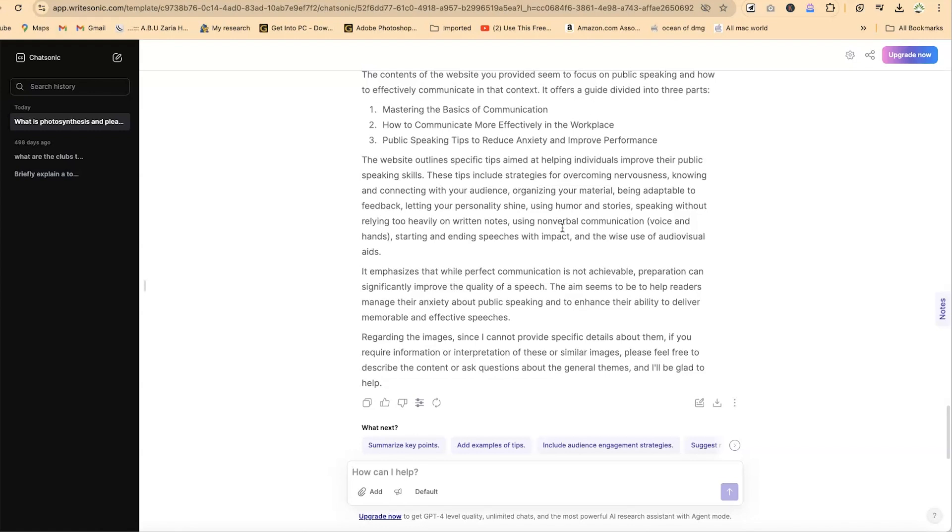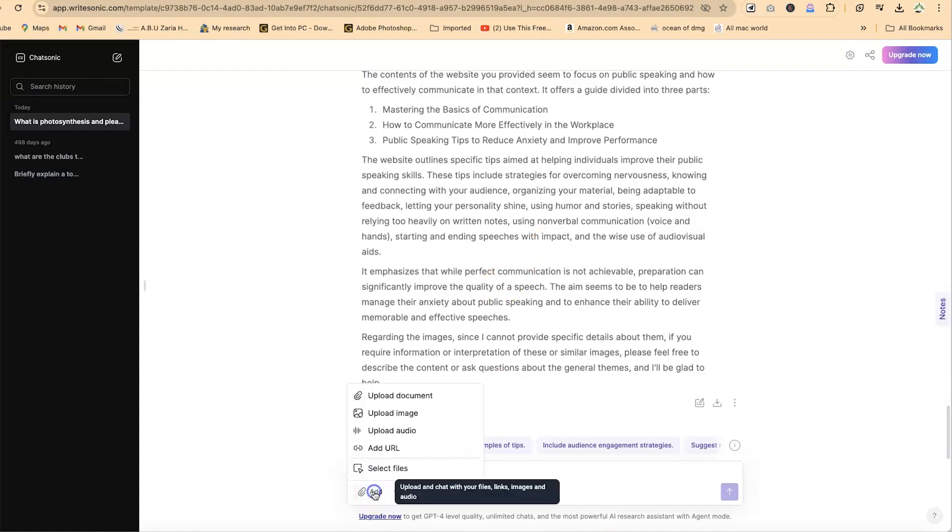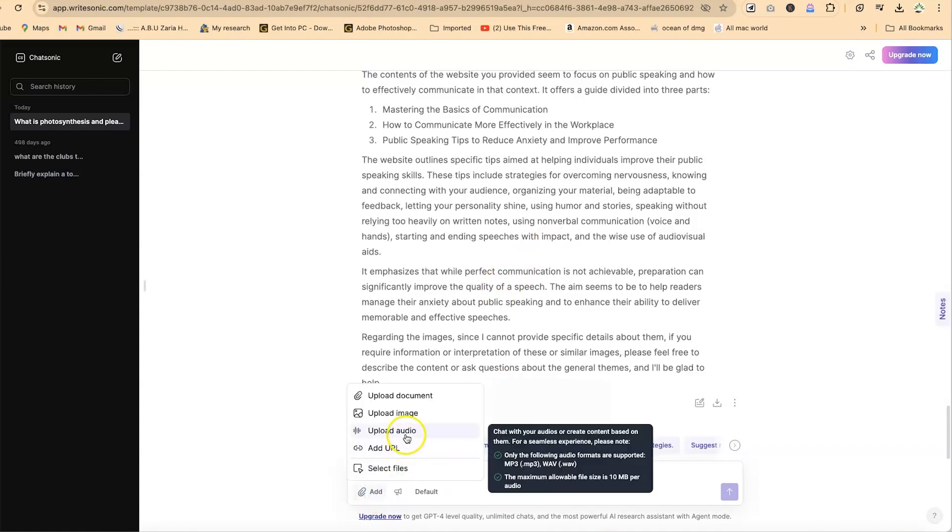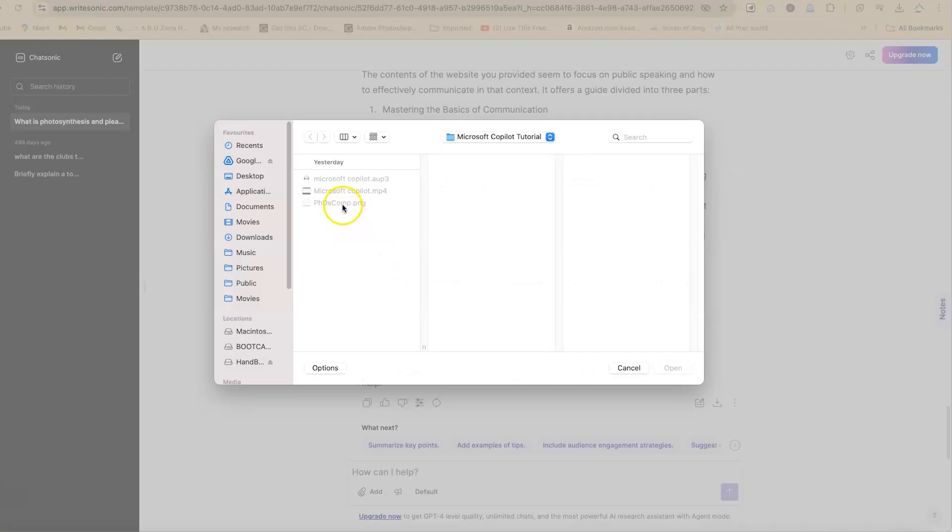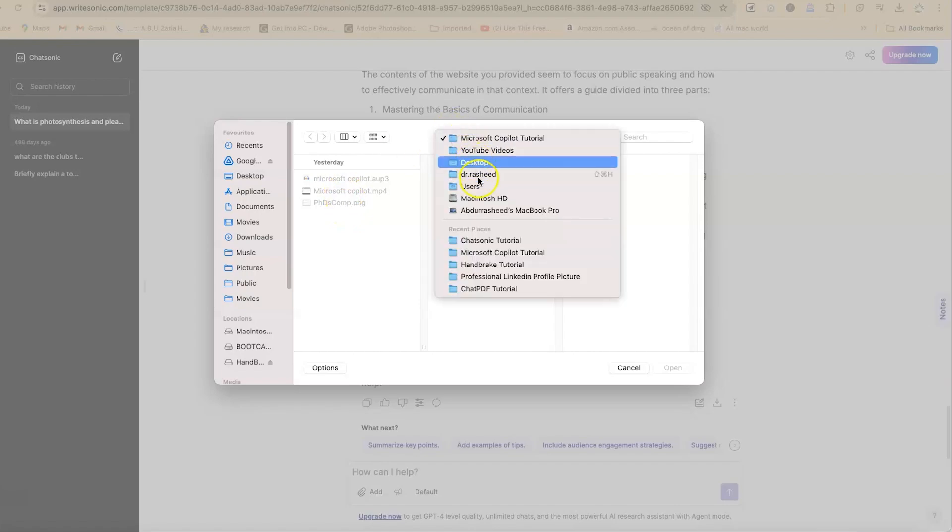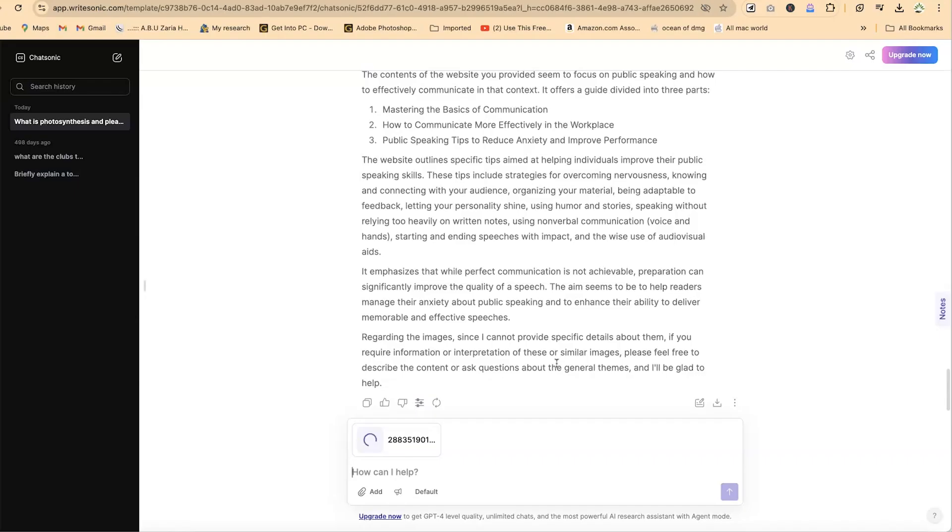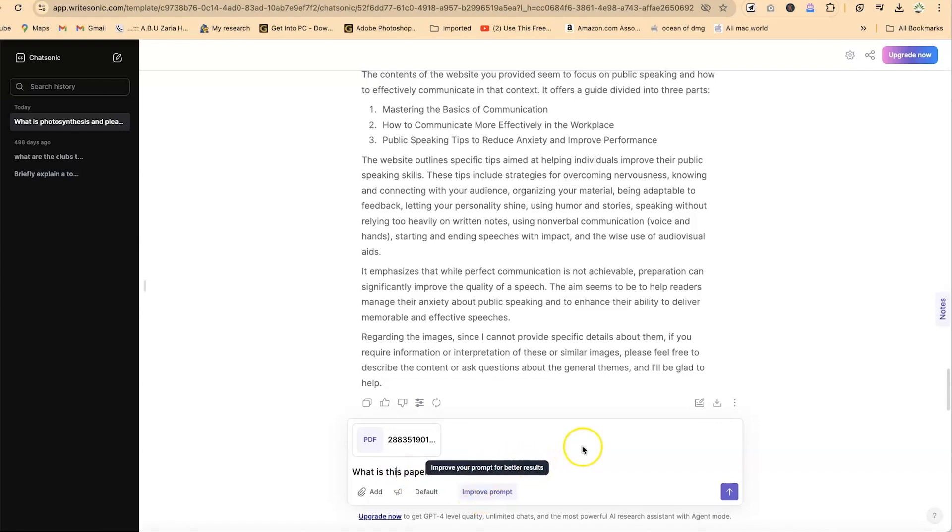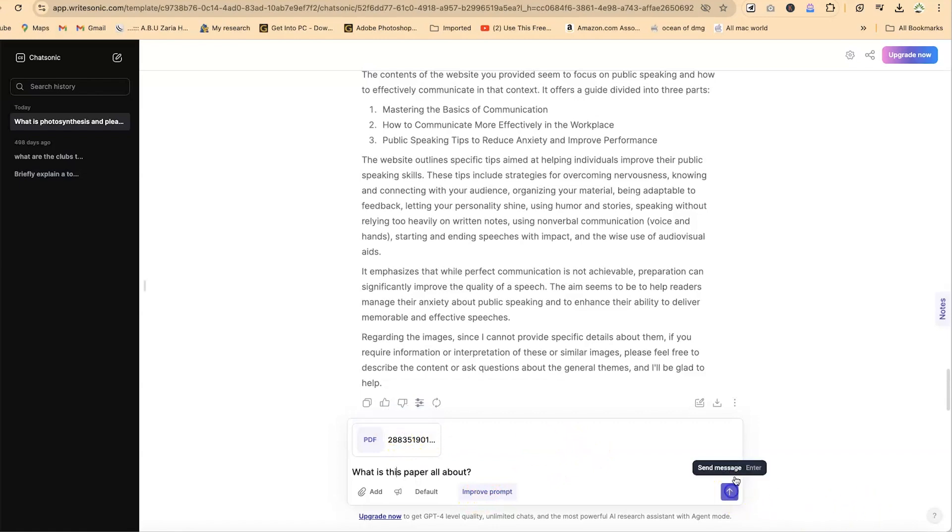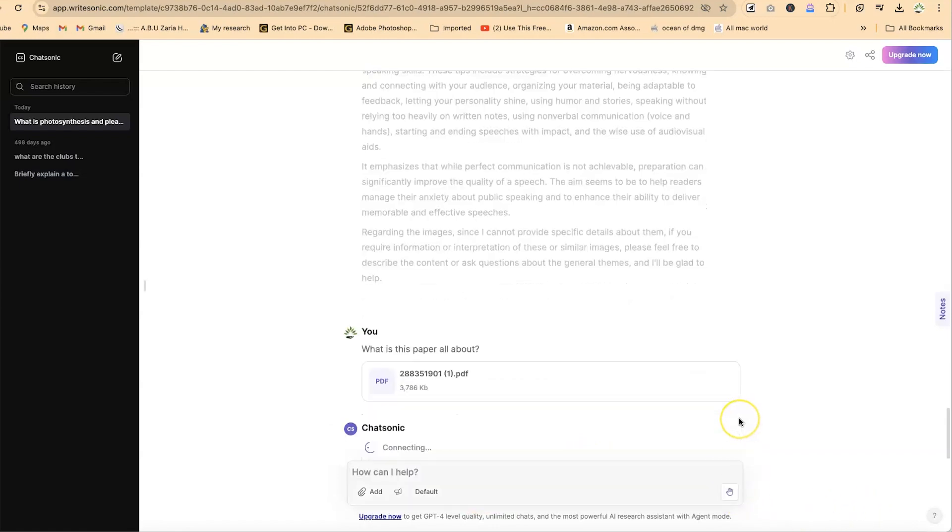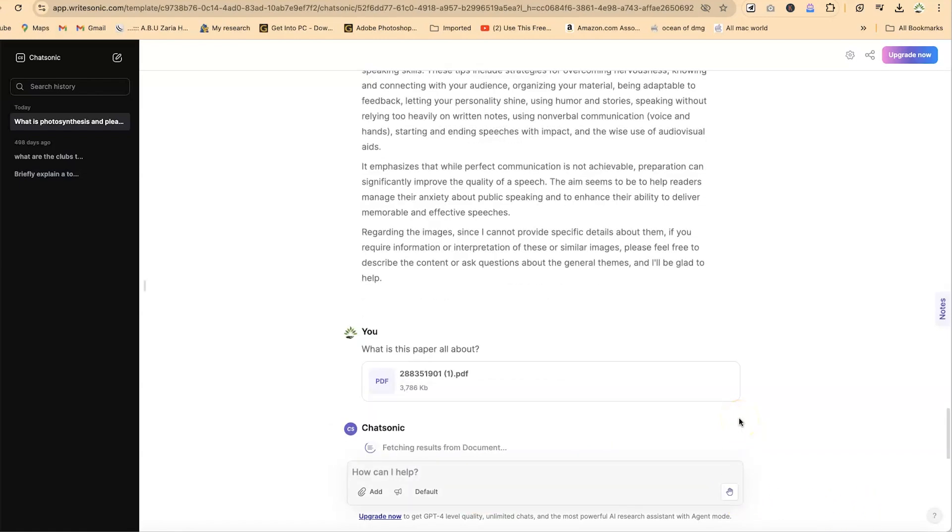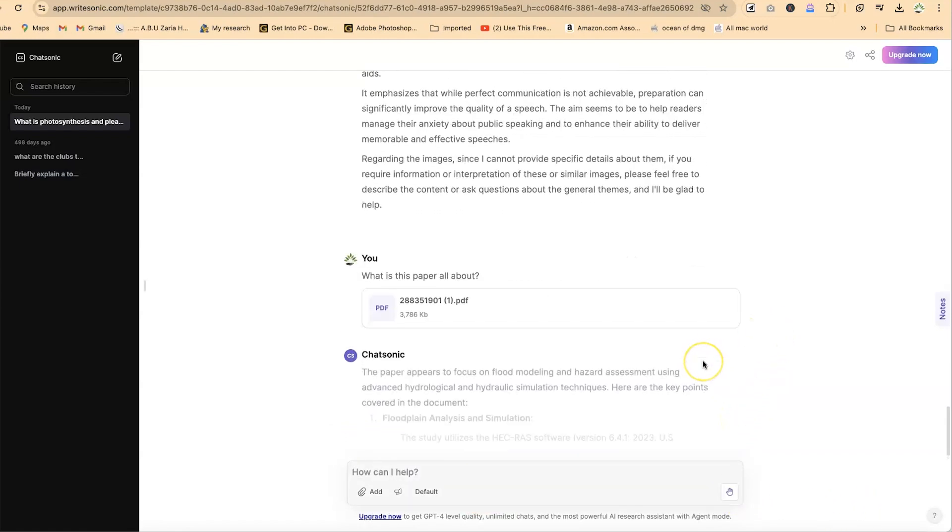Now the next thing is let's try to chat with a PDF using the same AI tool. You can come down here, add a PDF document, and select any PDF document. Let's send in the prompt for this: What is this paper all about? This is the question—I've uploaded the paper. Let's see if it will be able to analyze and tell us about the paper.